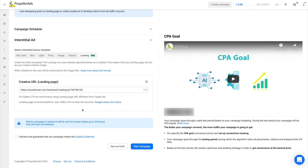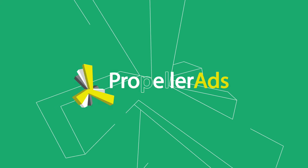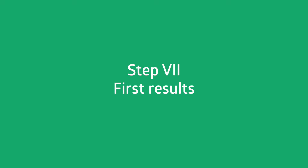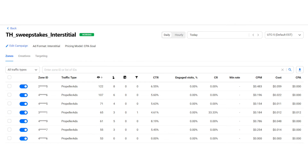So this is it! Our Interstitials campaign is ready to roll. Let's launch it and see the first results. After 30 minutes, here come the first impressions. Let's take a look. By the way, you can track your campaign performance at the statistics page. You will see more data there in a while.